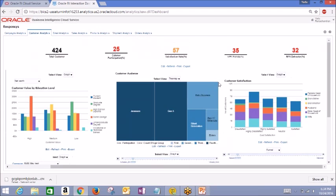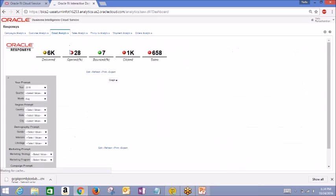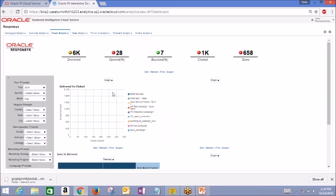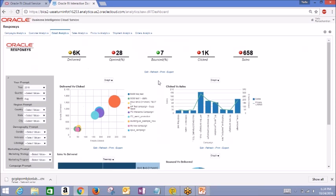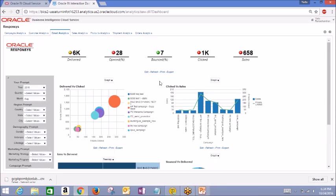In the email analytics tab, it reflects performance of all of your email campaigns. You can get an overall feel of how your emails performed by seeing the number of emails delivered, opened, bounced, clicked, and which generated in sales.